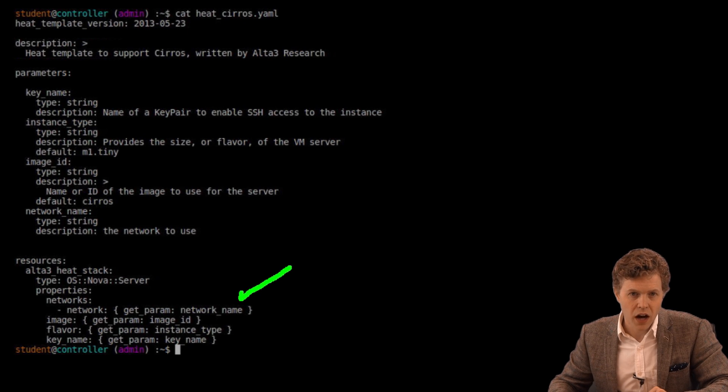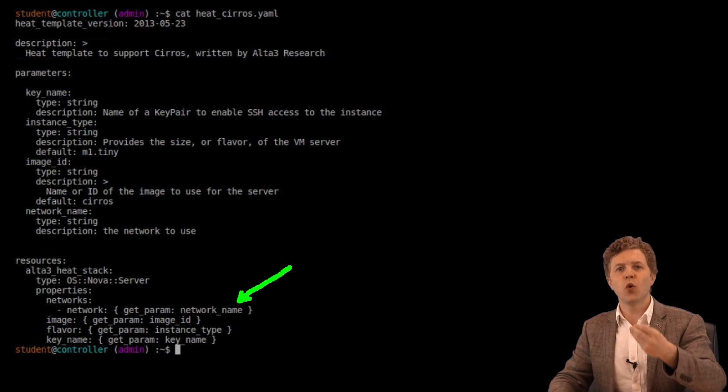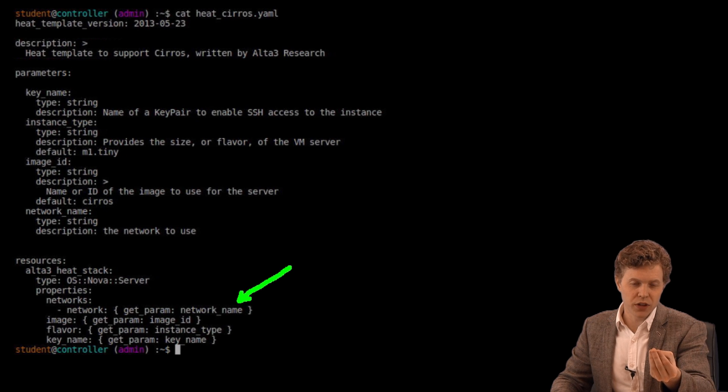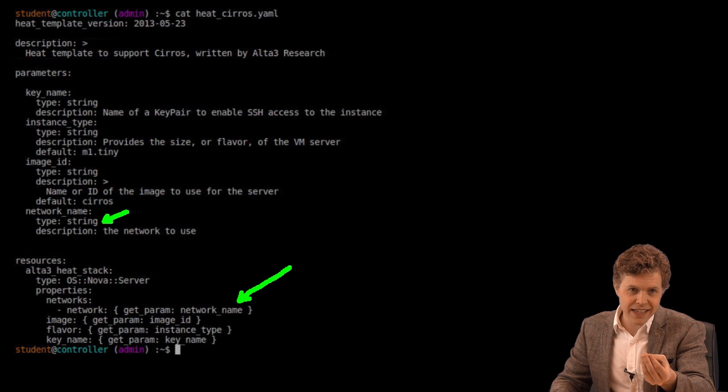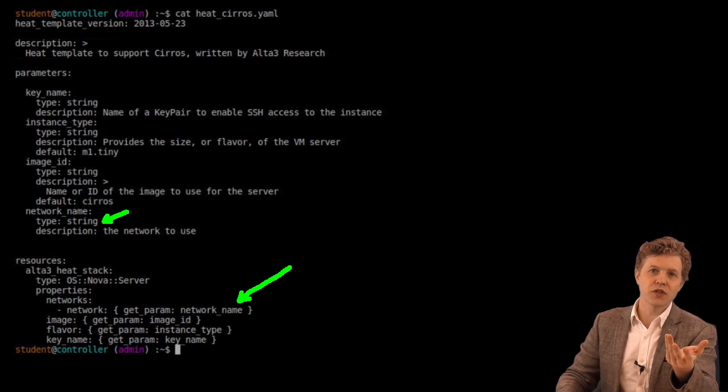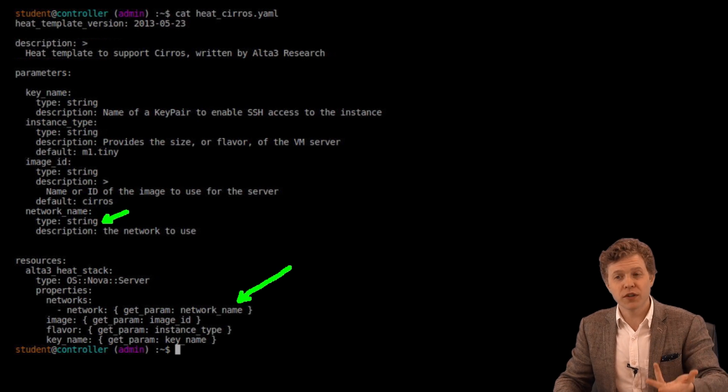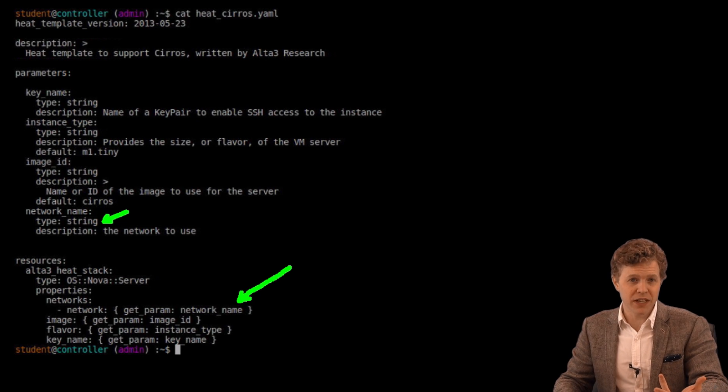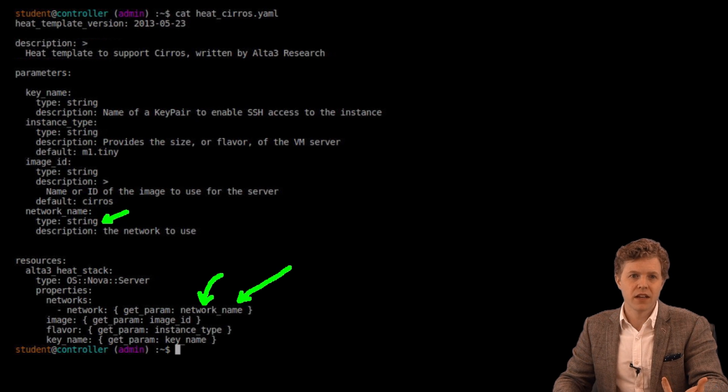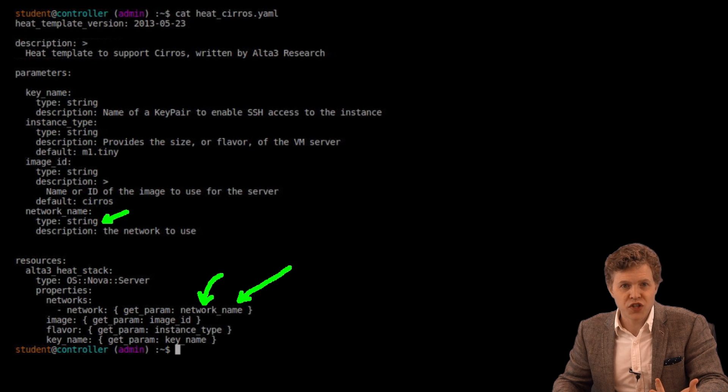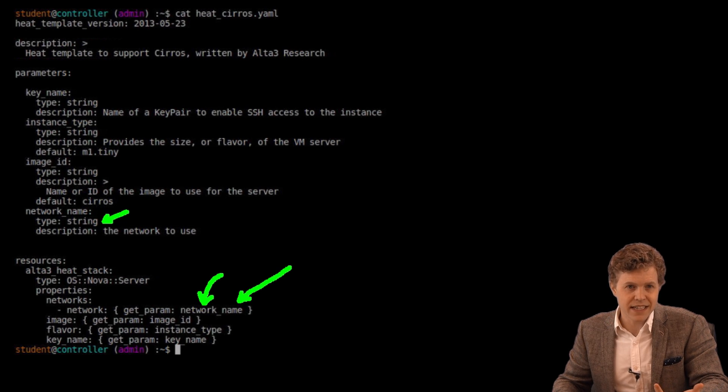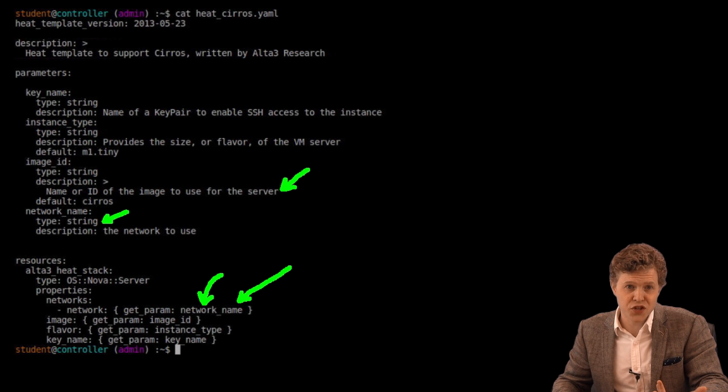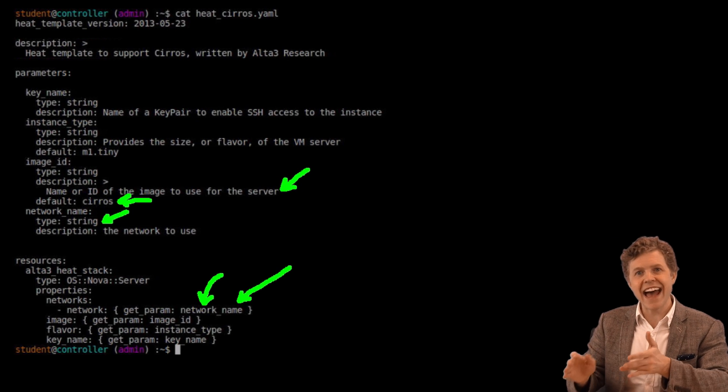In networks, I want to launch this virtual machine on a specific network. And that says get parameter network_name. So if I circle up to network_name, I see that it's simply defined as a string. I have no default setting there. The user must pass a value in order for this stack to ultimately work out, because I must attach the VM to a network. The next piece is image. And I see I'm supposed to reference again a parameter called image_ID. So let's go up to image_ID. And I see that this is the image that should be used to launch this VM, this server. And the default value is Cirrus. So I can specify that, or not. If I didn't want the Cirrus, if I wanted like Fedora or Ubuntu and that image was available to me, I could reference that in the parameter.